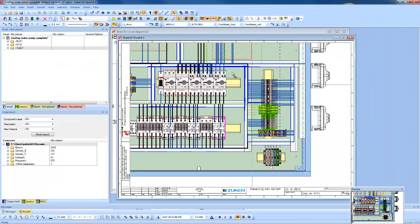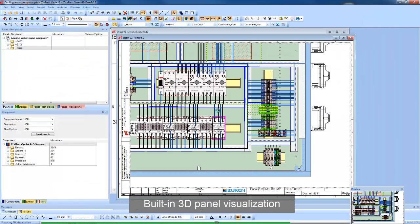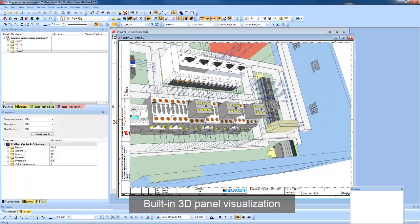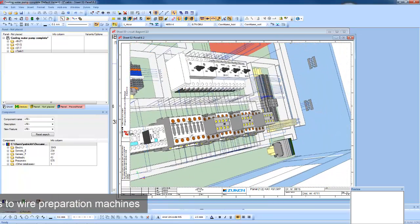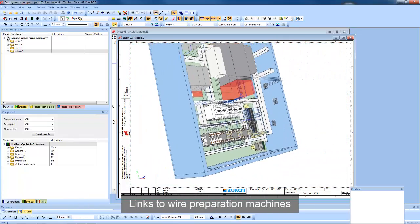And for clash detection, E3 has built-in three-dimensional capabilities. We also have links to wire preparation machines.